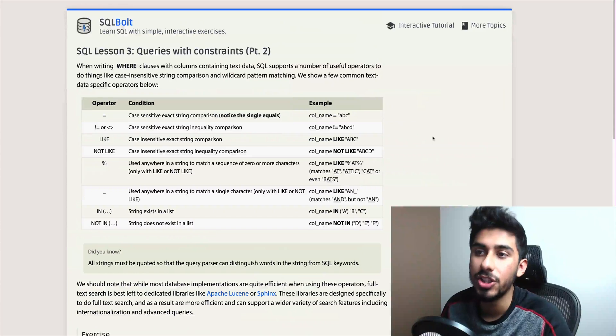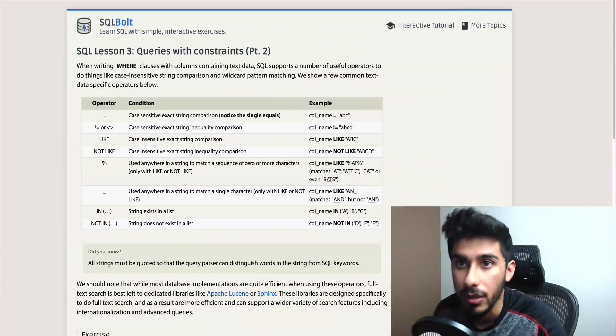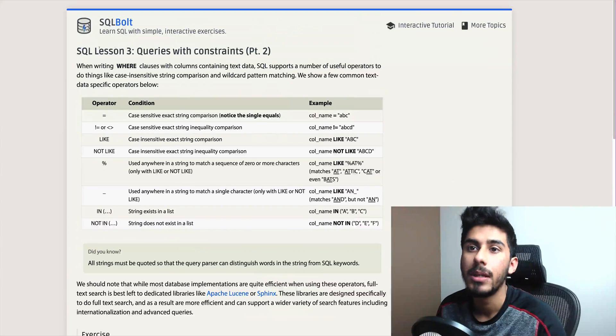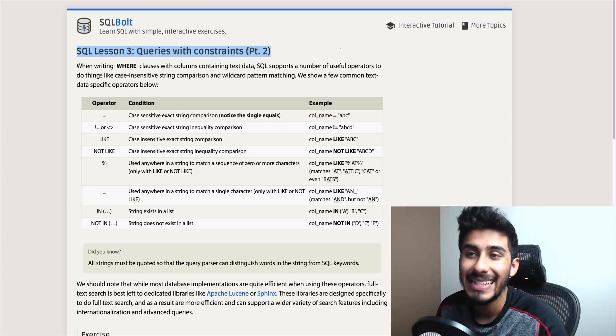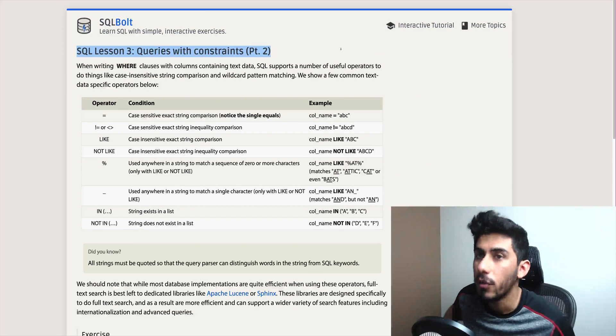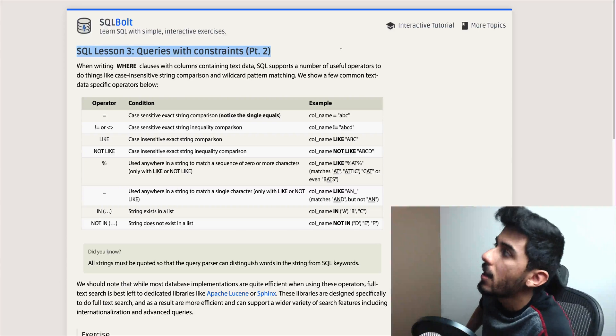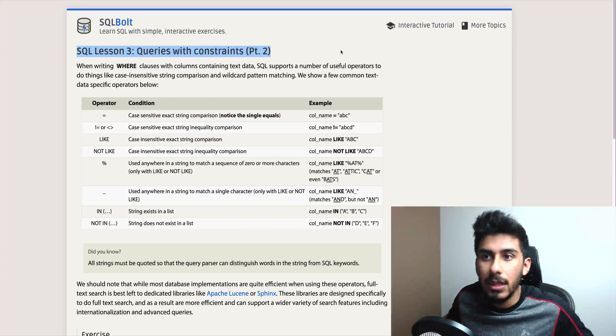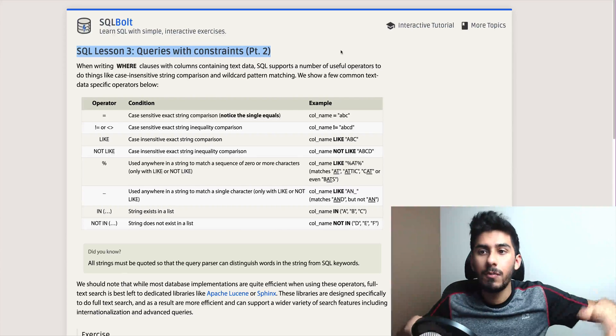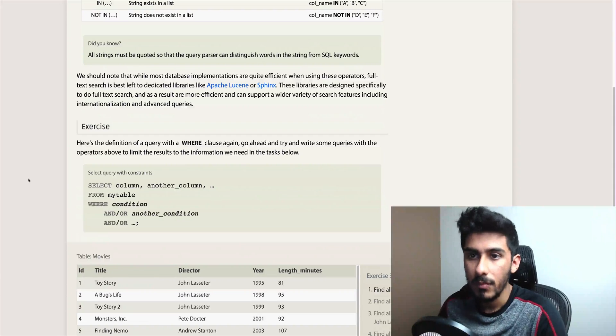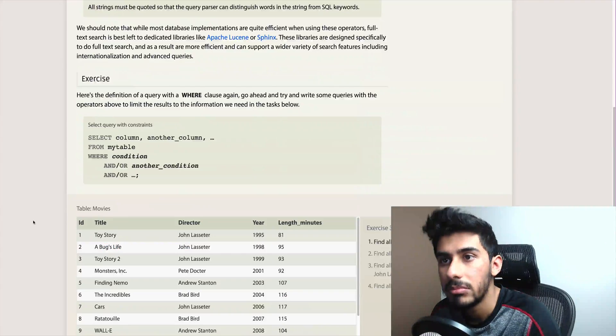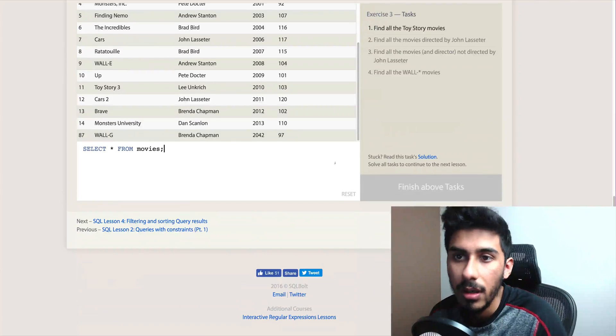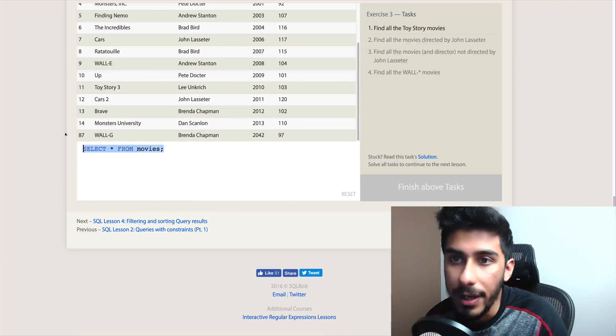So we're gonna jump through and run through this bad boy. This is queries with constraints part two. It's essentially the WHERE stuff but more advanced. So let's go through it.